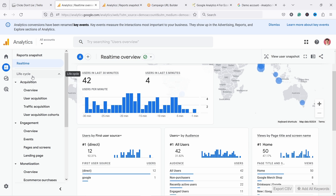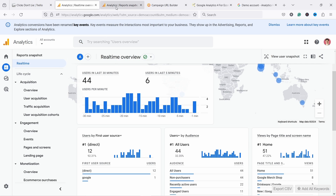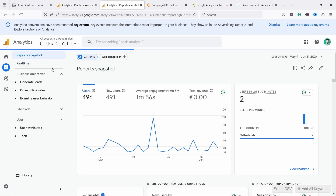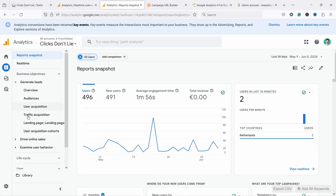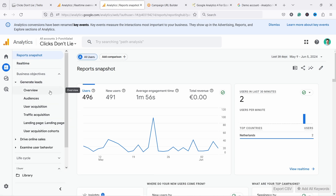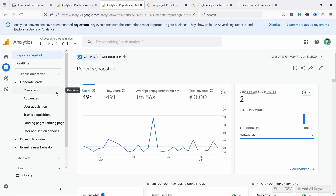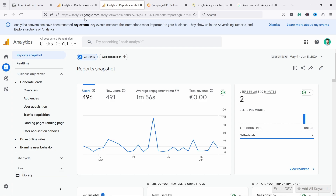I'm going to show you the most important ones. By the way, if your report names are slightly different, don't worry. For example, on another website I have it's called 'generate leads' but when you open it, it has the same reports inside. They might just be in a different order because you can change the order and personalize this to your website - that's more advanced and you can do it in the library section.